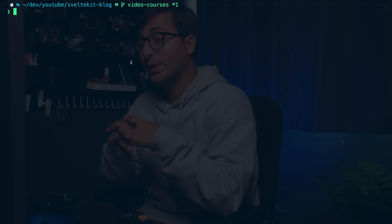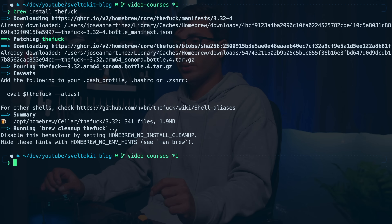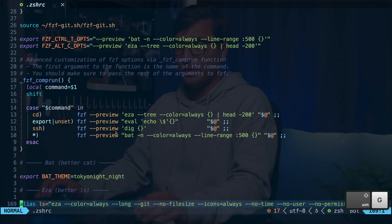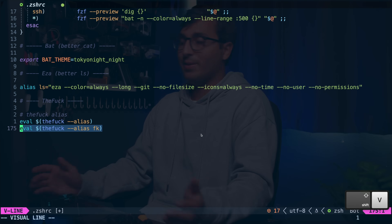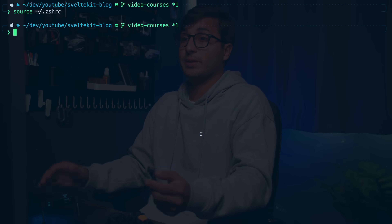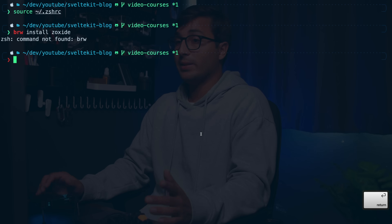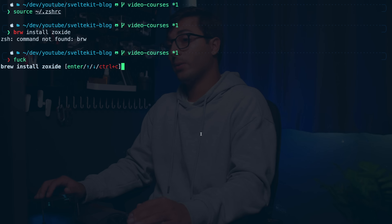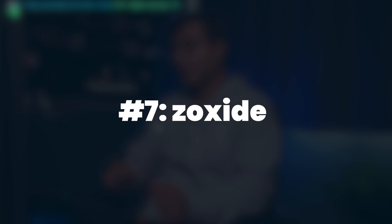The next tool has an interesting name — it's called thefuck. Install it with brew install thefuck. You can use this to auto-correct a command that you accidentally typed wrong. To enable it, open .zshrc, go to the bottom, and add the setup, which creates a default alias 'fuck' — though you can set up your own custom alias like 'fk'. Let's say I type a command wrong — like missing a letter — it doesn't work, so I type 'fuck', press enter, and it'll auto-correct and run it. You can use up/down arrows if there are multiple results.